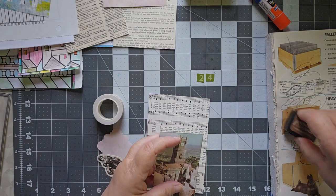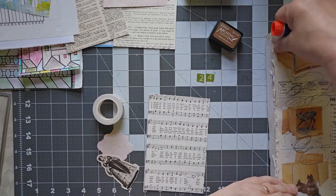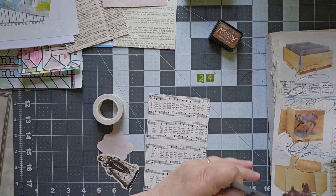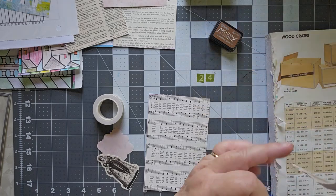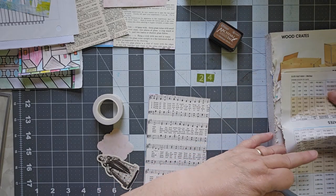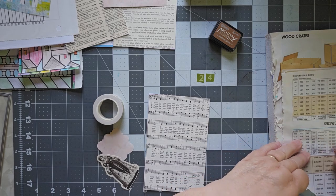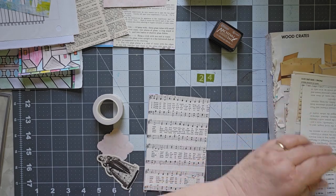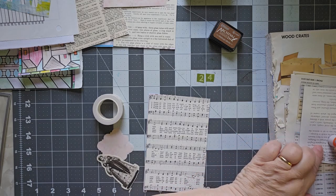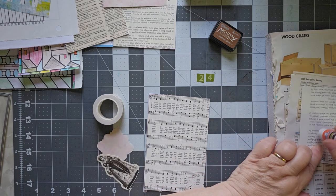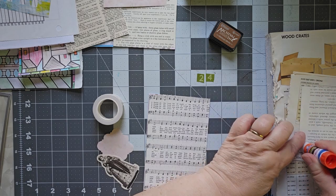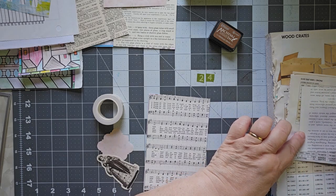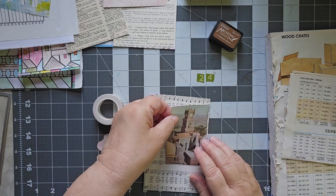We're going to close that up and get out the glue stick. You may be able to tell from the things on my table that I did day 25 before I did day 24 and that was completely by accident. I don't know where my head was. I was thinking it was the 25th, so I did the 25th and you'll see that tomorrow. But I did them in reverse.